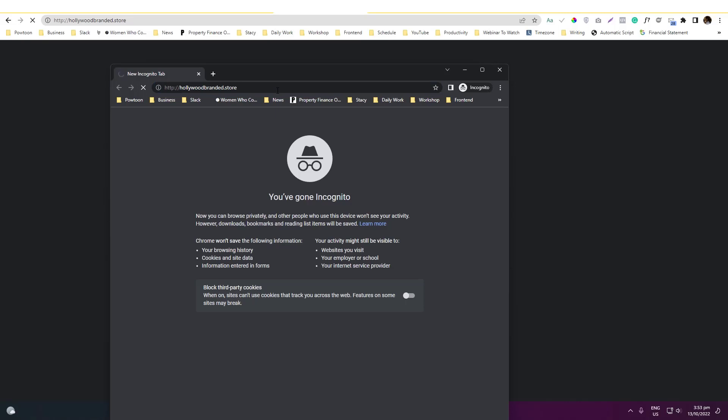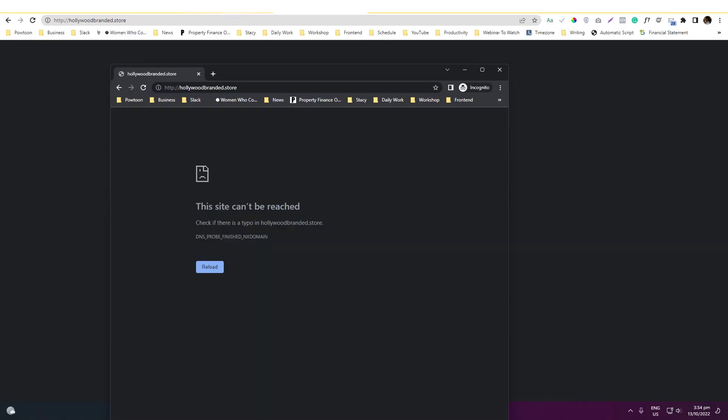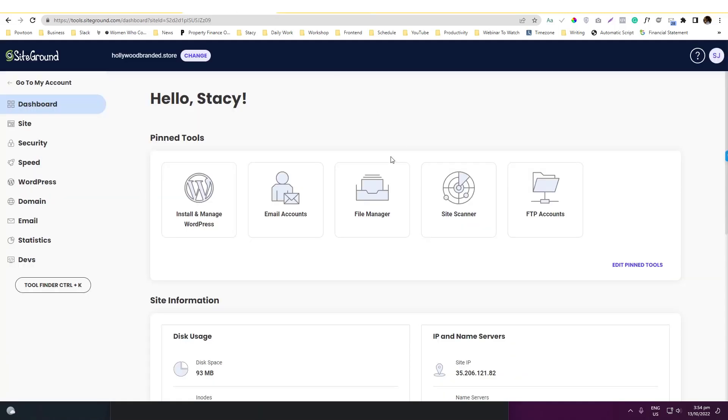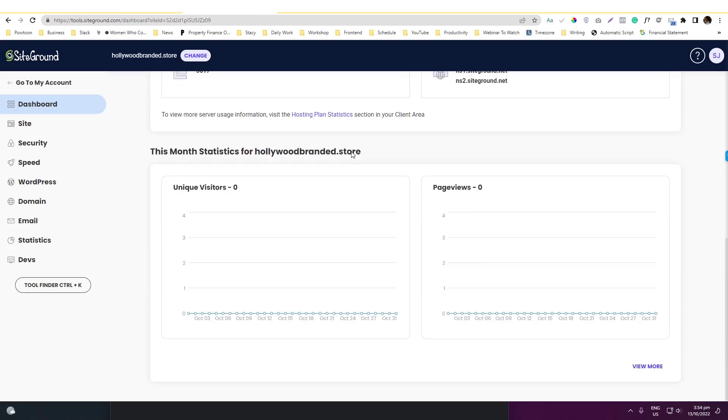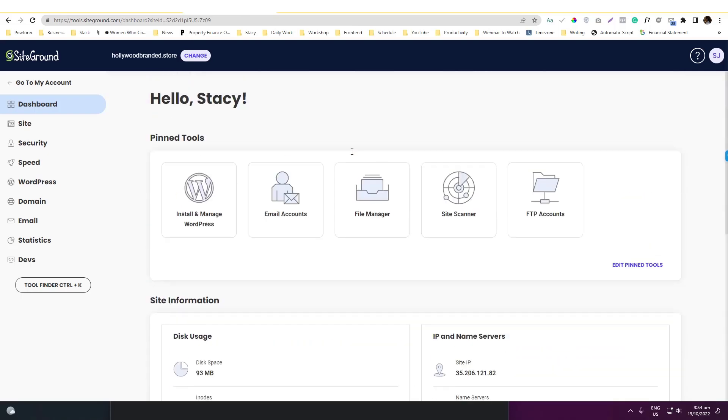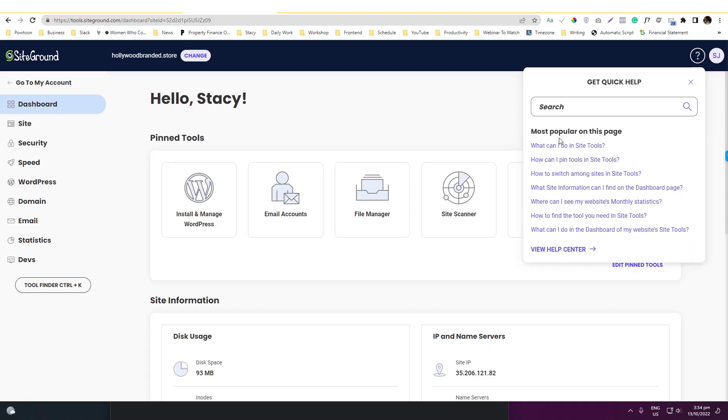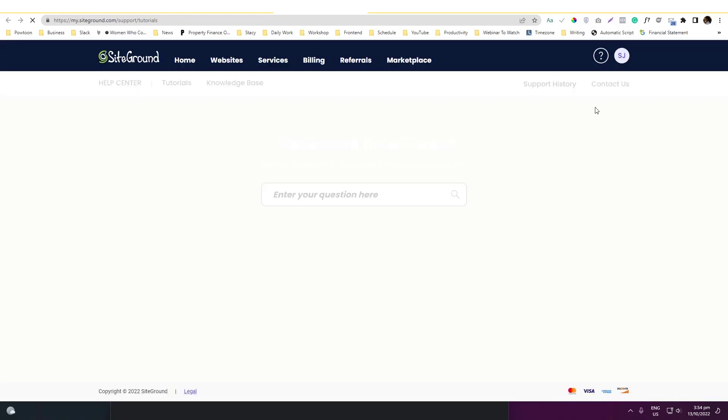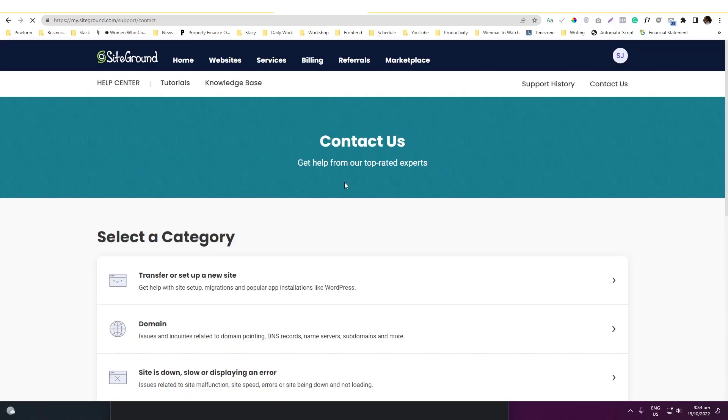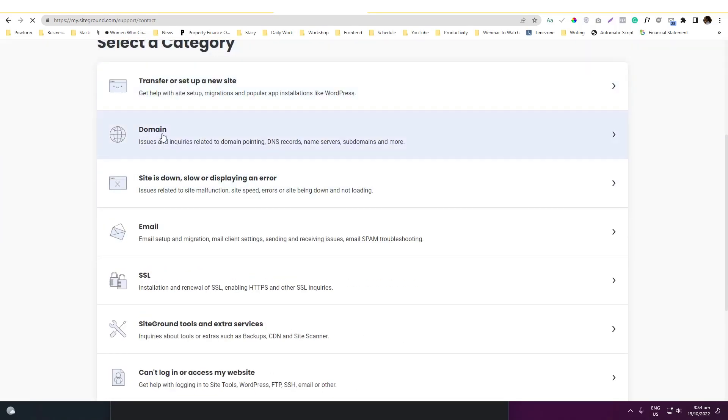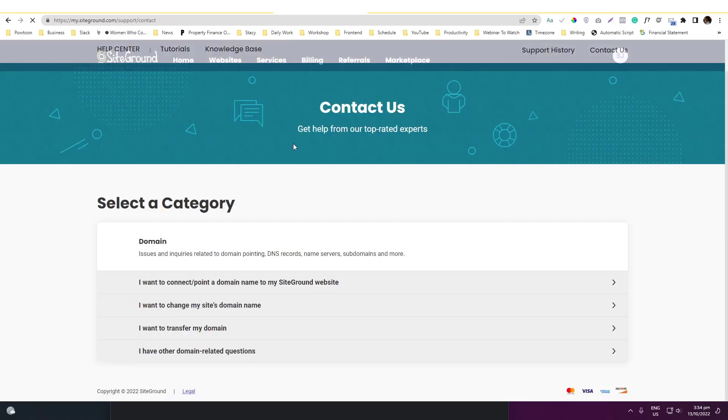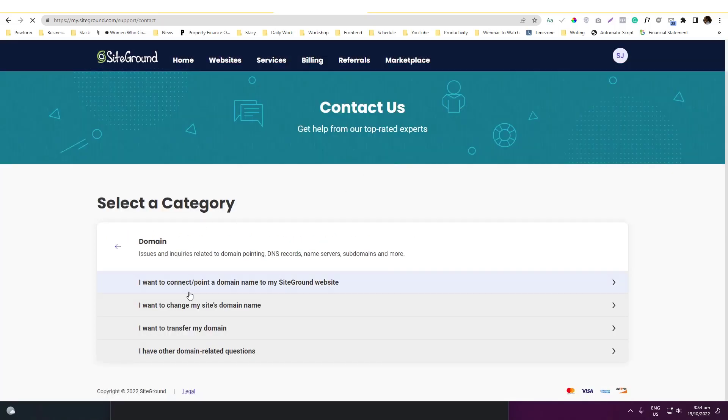That's how it works guys. If you have any question, don't hesitate to message me or you can message SiteGround support. Go in this part, go into the view all center and then go into the contact us.